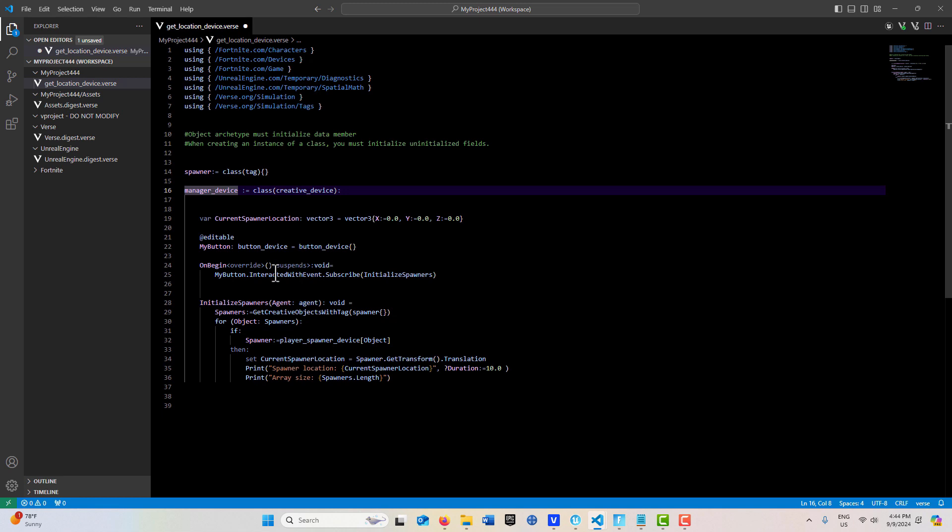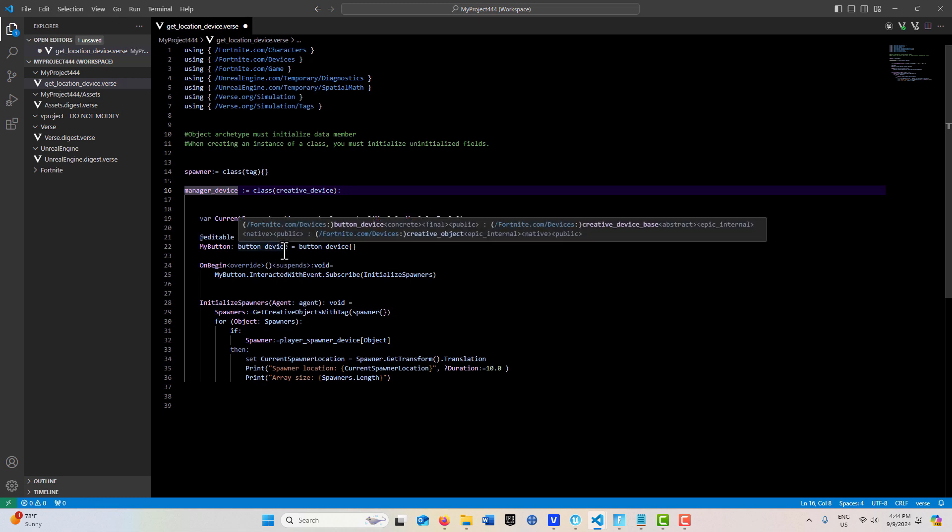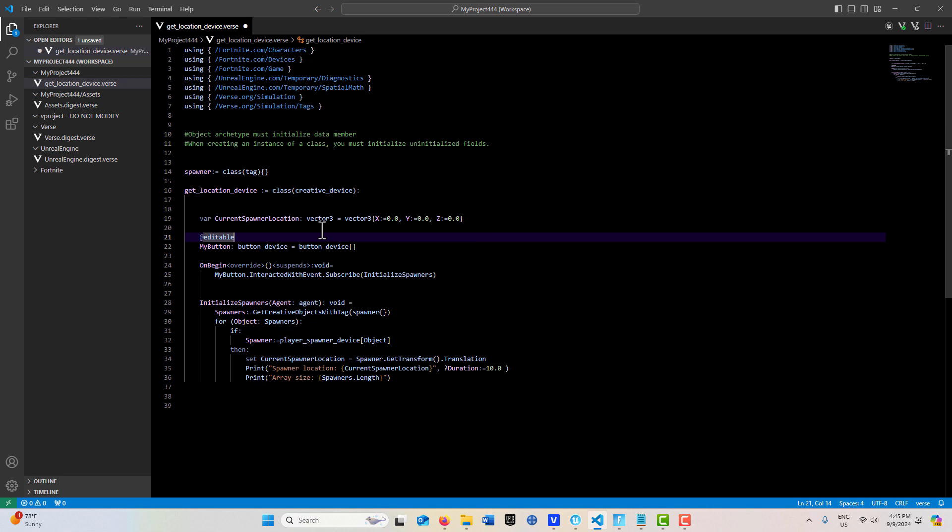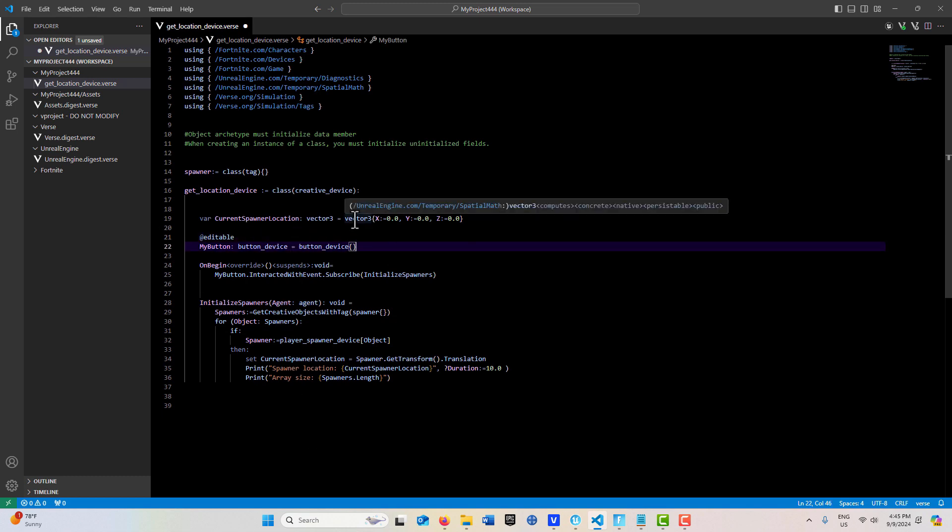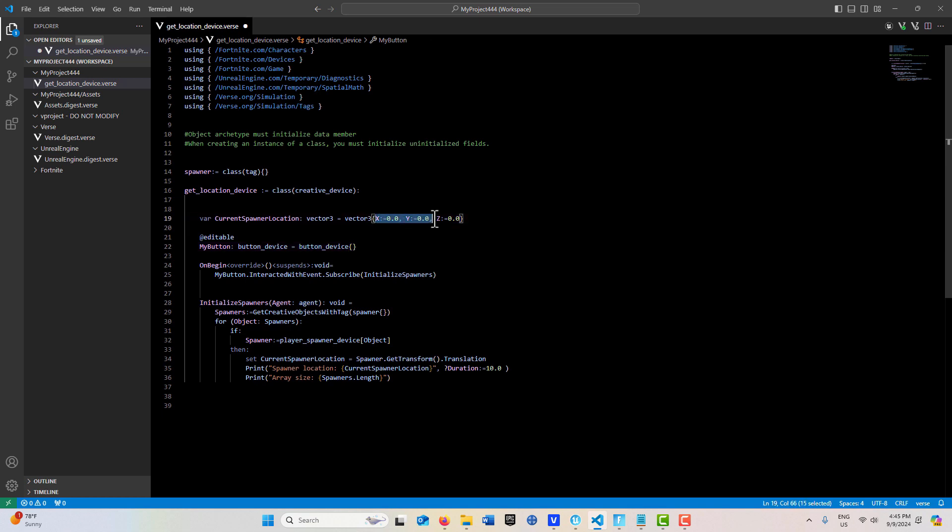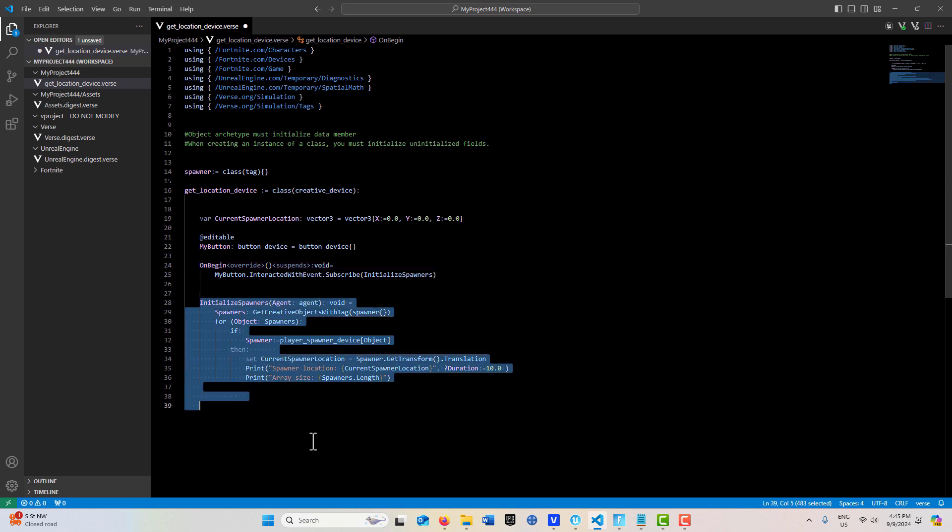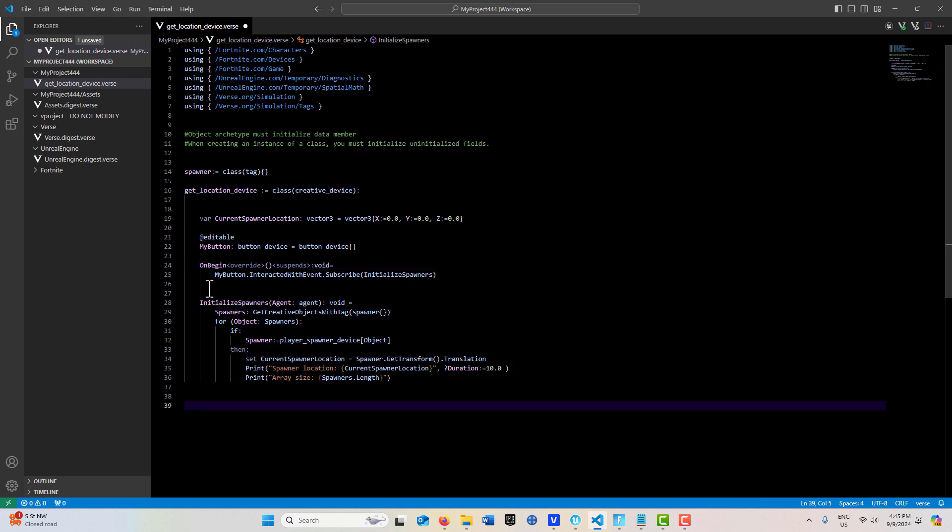This is called manager device, I'll call it get location device. We're creating a vector3 variable so that we can access it from anywhere in our code. Vector3 is actually a structure so it has to be written out this way. Then we're creating an editable for a button device and subscribing the button to this method here. This is really the star of the show.